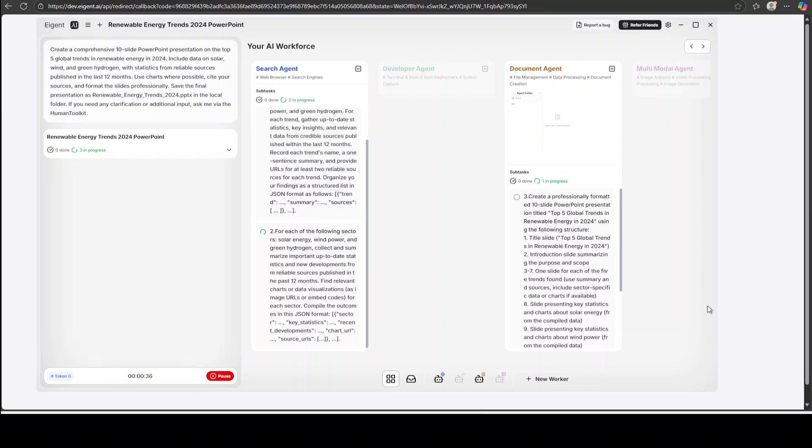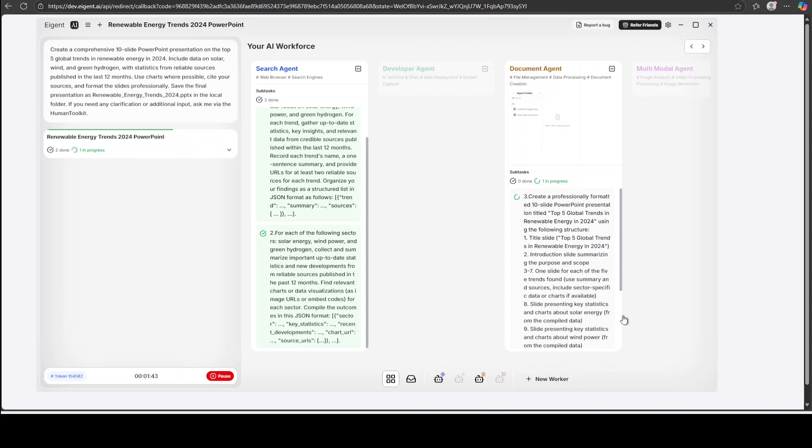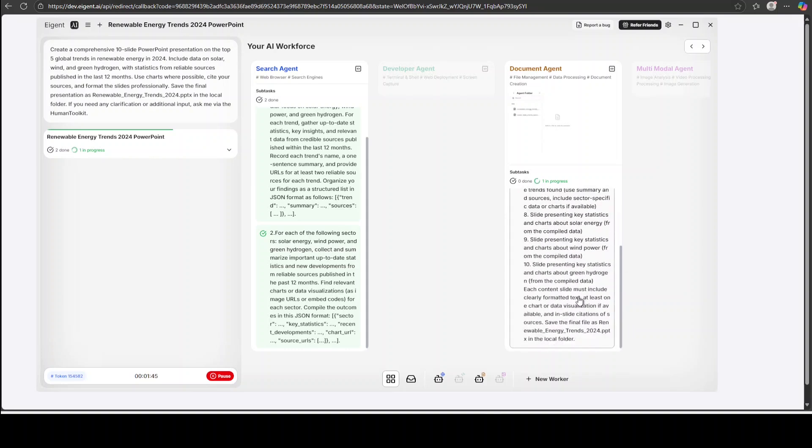I will let it finish and then I will show you the result. You see that the search engine has finished doing its part and now document agent is creating the file for us, the PowerPoint one. There you go, it has even divided it into multiple slides. By the way you can also pause it and you can see it is also showing you the token it is consuming.